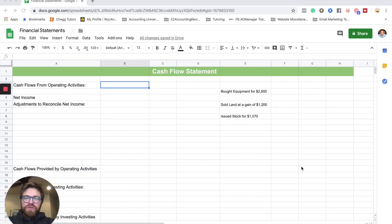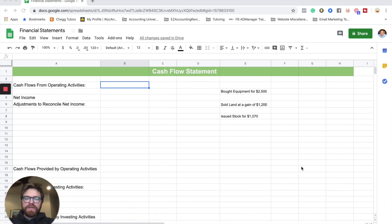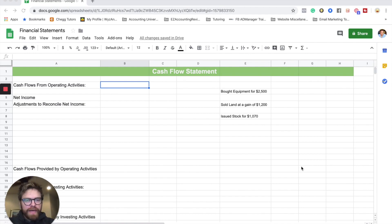Hey there, students, and welcome to another video here with Accounting University. In today's video, I'm going over how to create a cash flow statement from scratch.